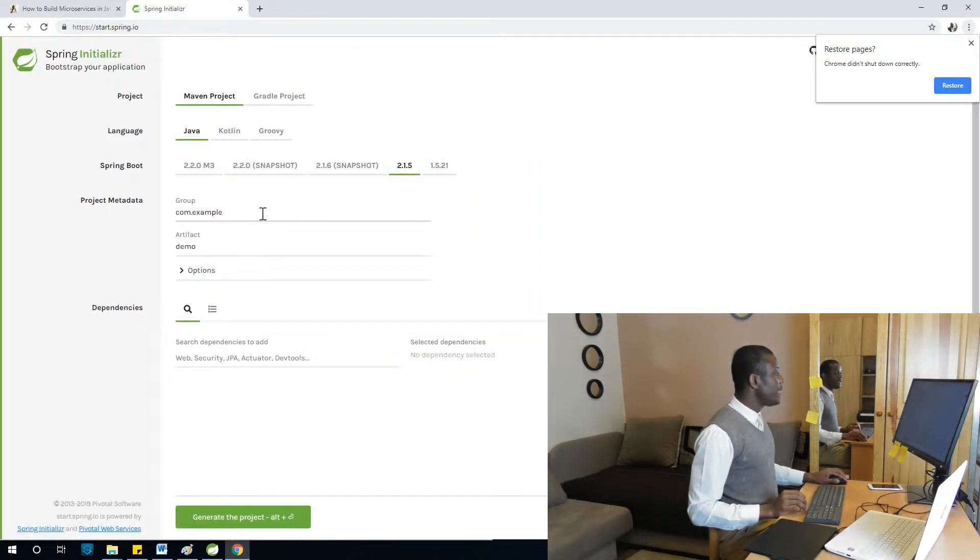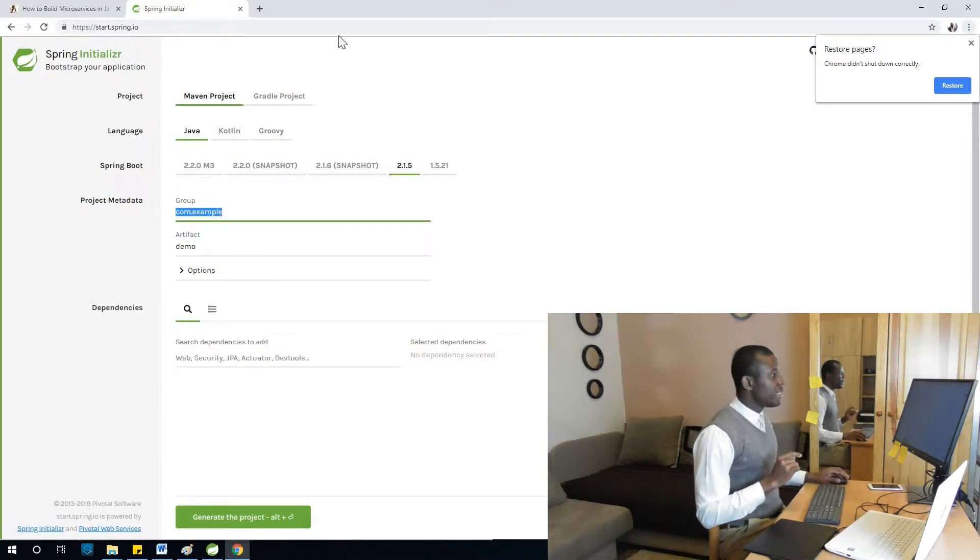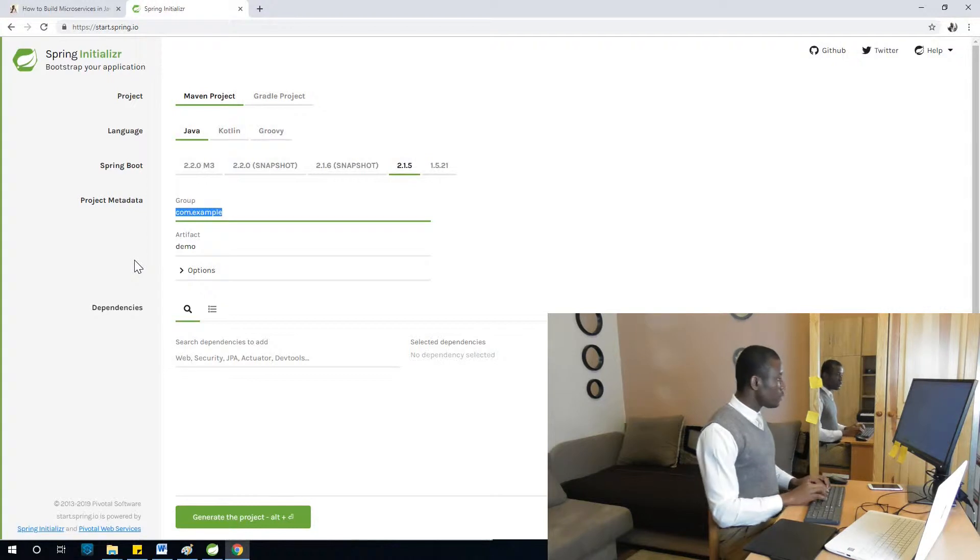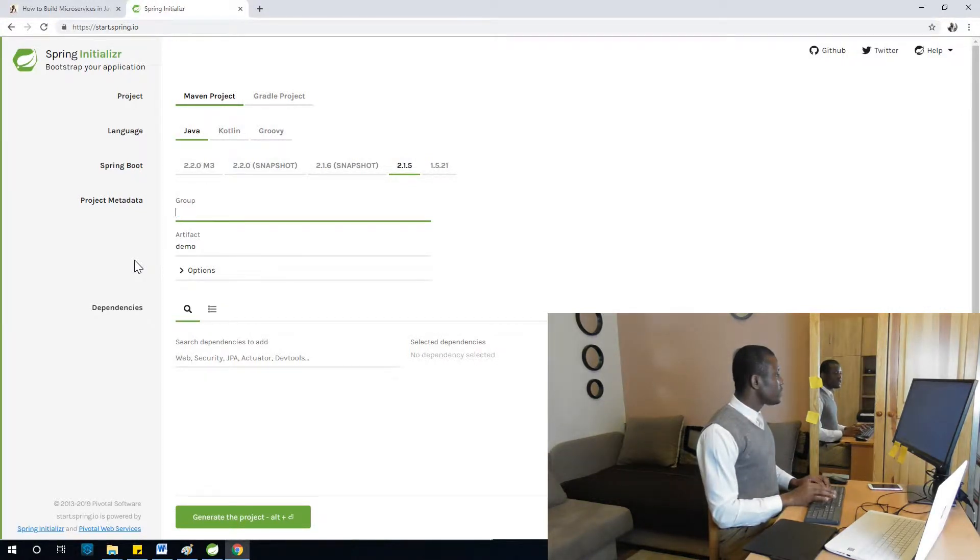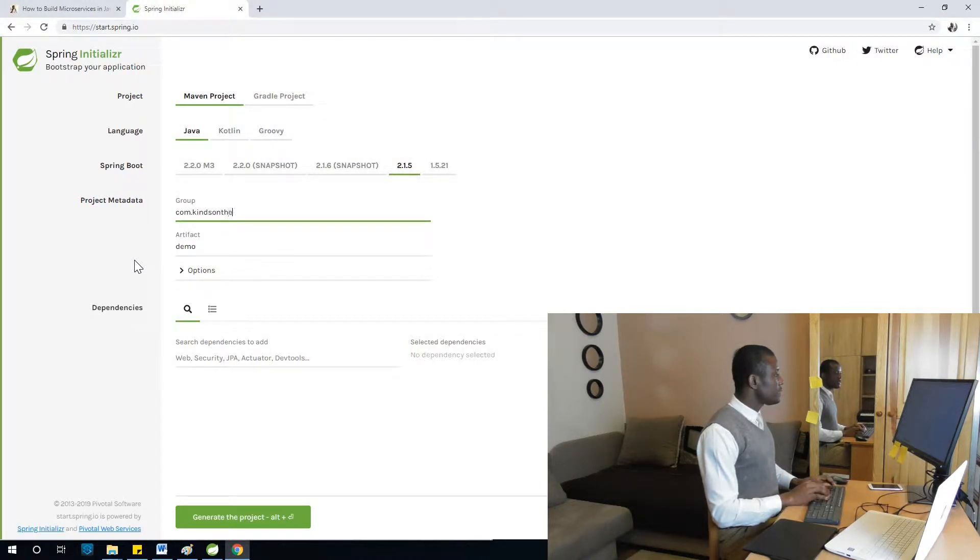Let's go to start.spring.io and then we create a discovery server, and that discovery server is going to be Eureka.